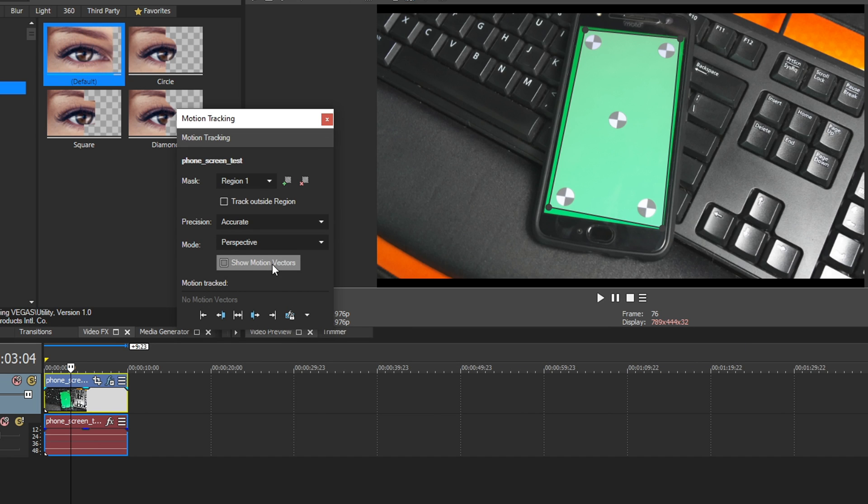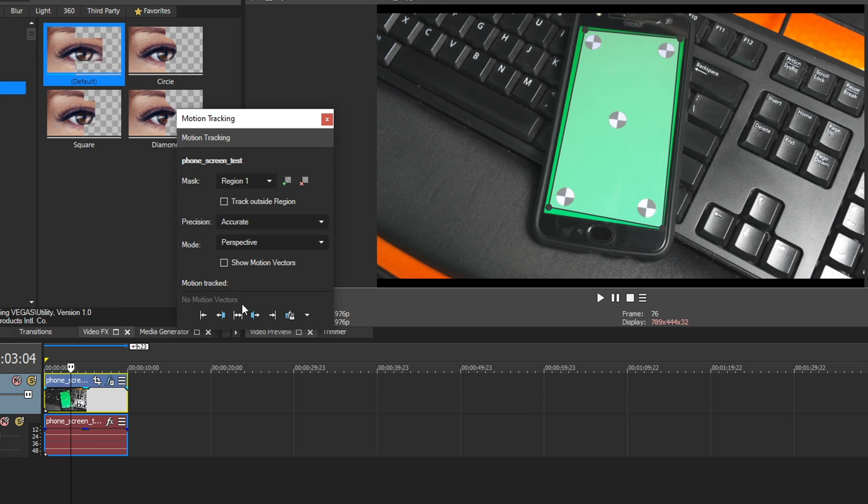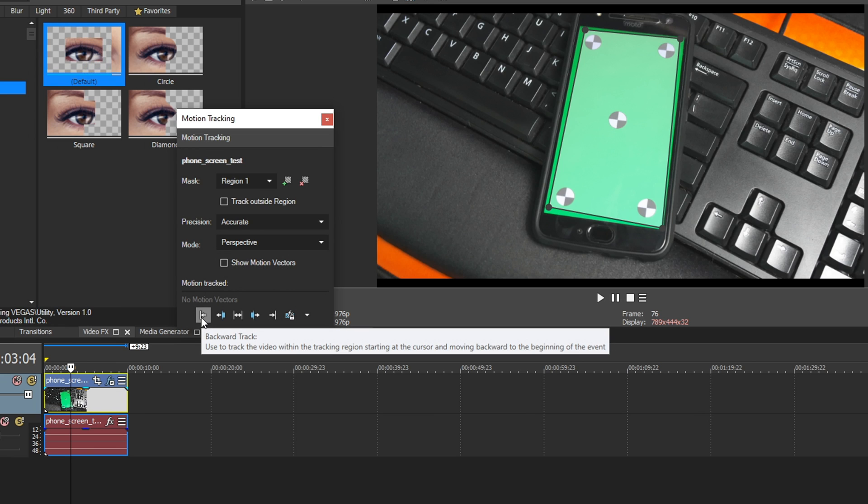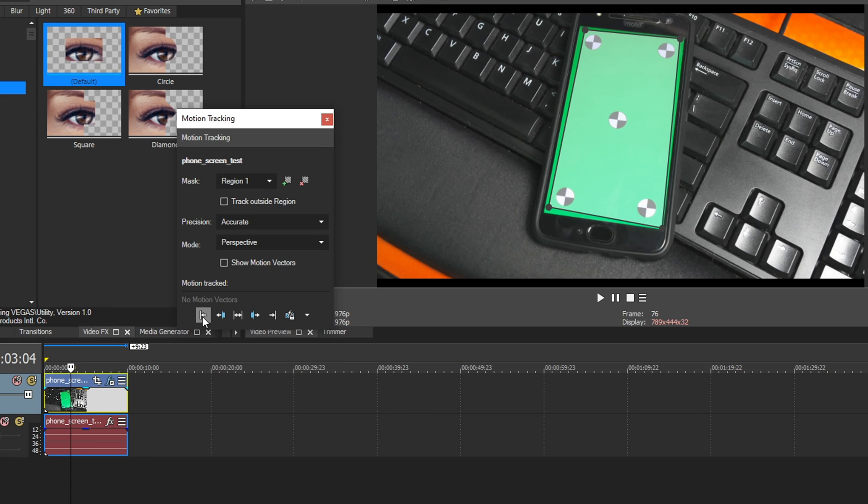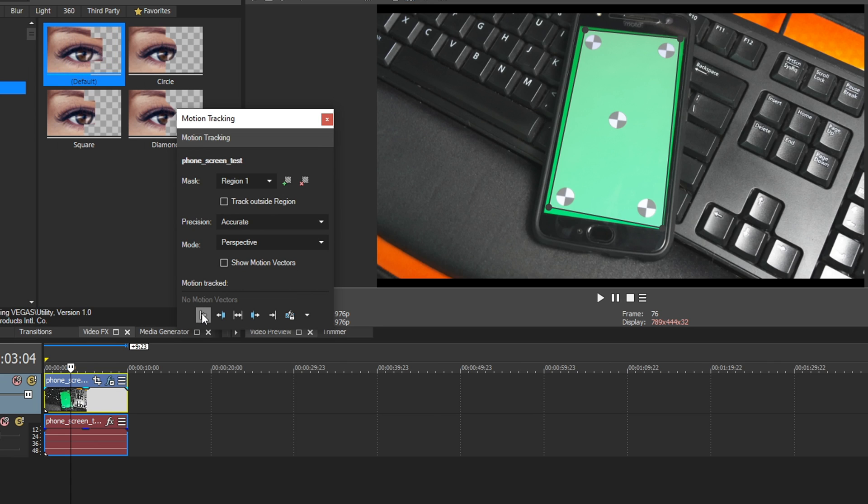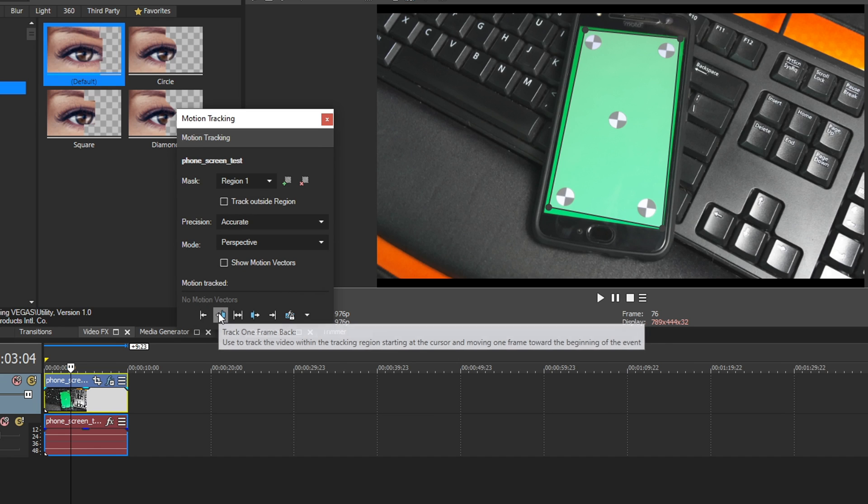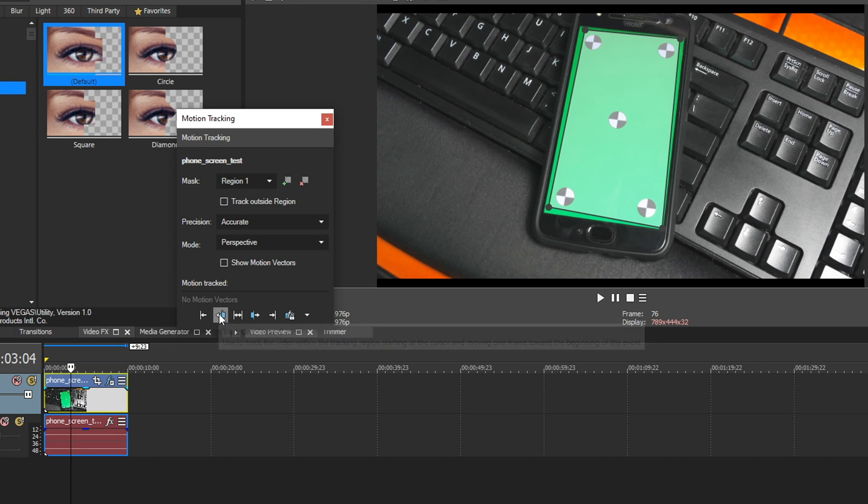We have a Show Motion Vectors checkbox under here as well that you can select after you're done tracking, and it'll show you all the motion vectors and tracking points that it detected. And then finally at the bottom, we have our tracking buttons. Starting from all the way to the left, you can track backwards. This will process the whole clip left of where your cursor's at and track everything it can. Now, even if you lose the track during a certain point, it's still going to finish out all the way, so it won't stop once you've lost the track. Then next to that, we have Track one frame back at a time. So if you want to be really meticulous, you can click this button for one frame tracking. Very convenient.